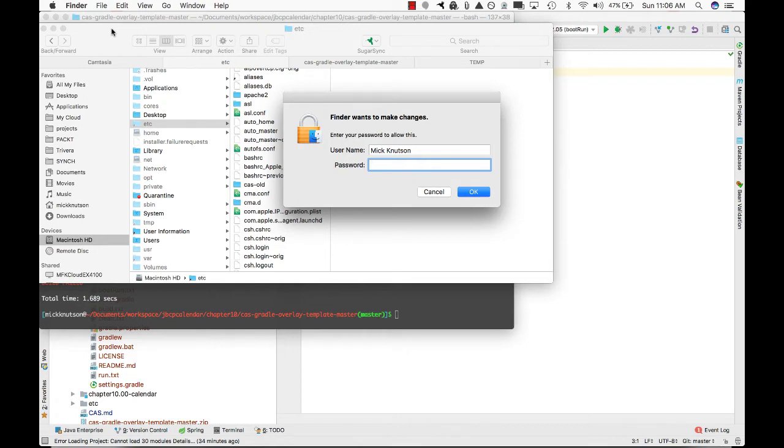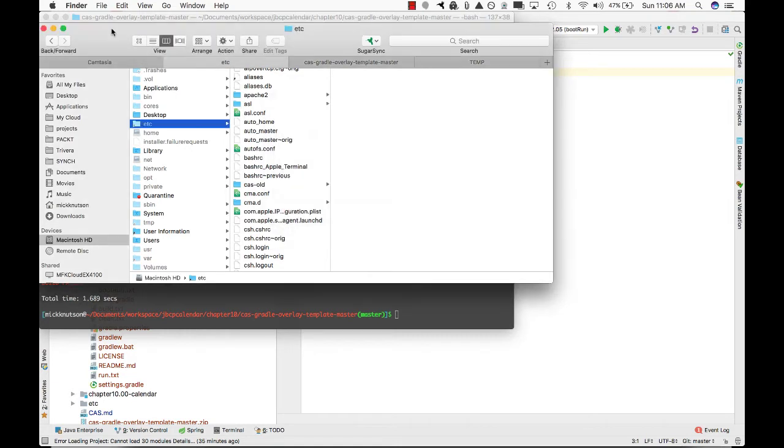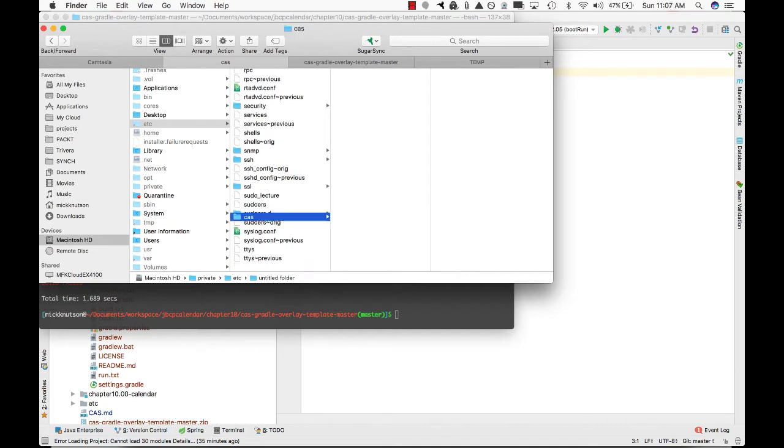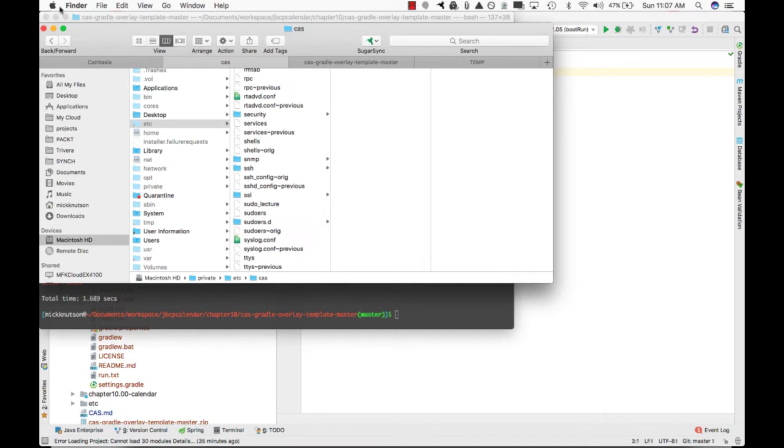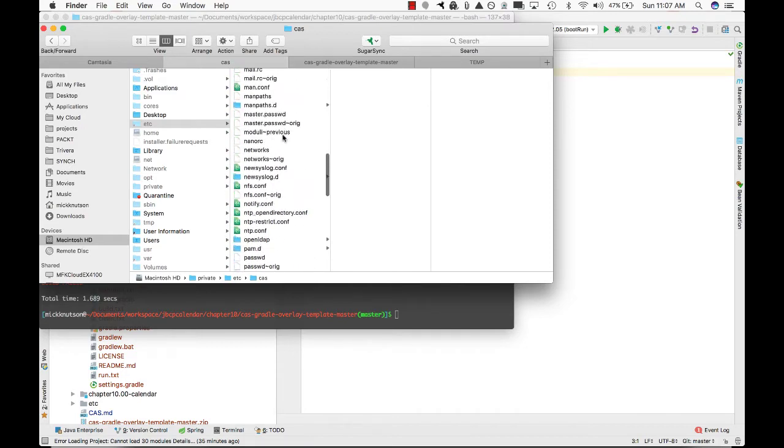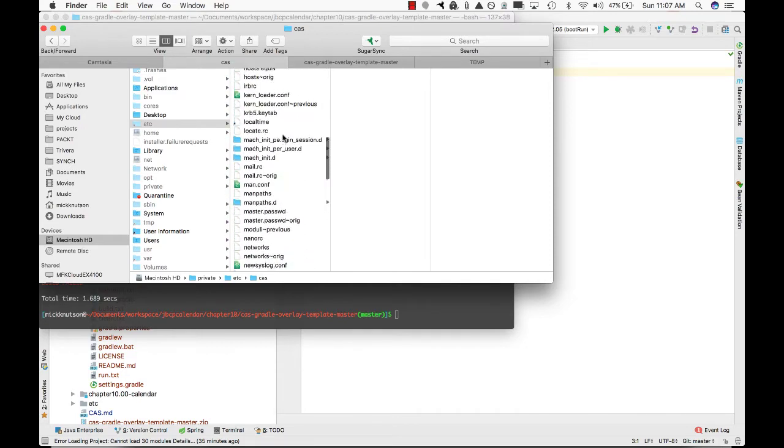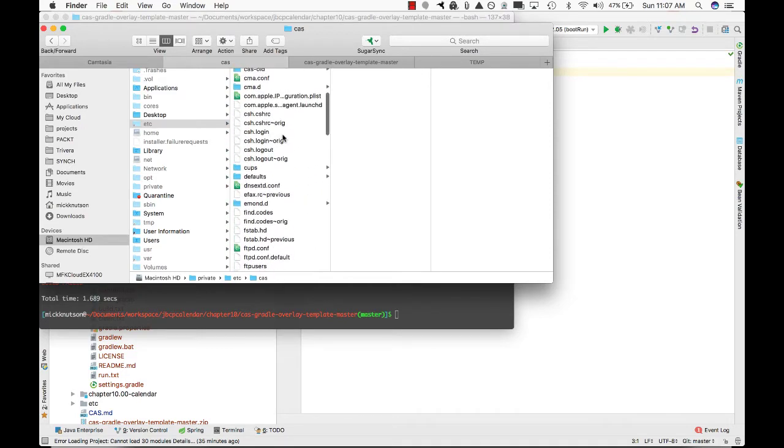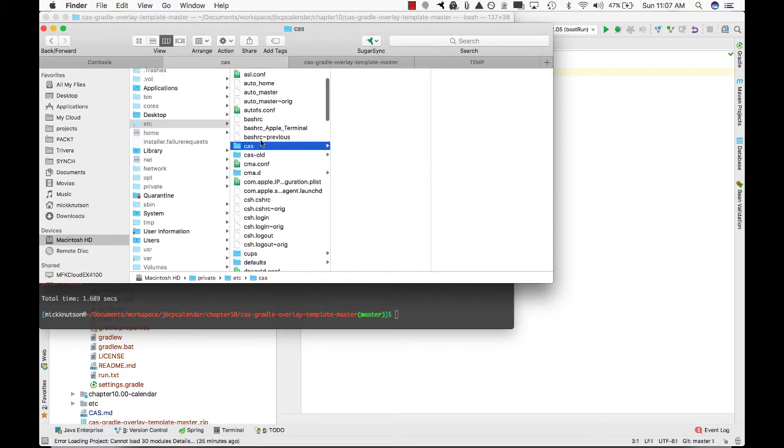I'm going to enter my password, and it says okay, now I can create a directory because I've entered my administrative password. And I'm going to create a directory called CAS. Now scrolling up here, now we have a directory called CAS.